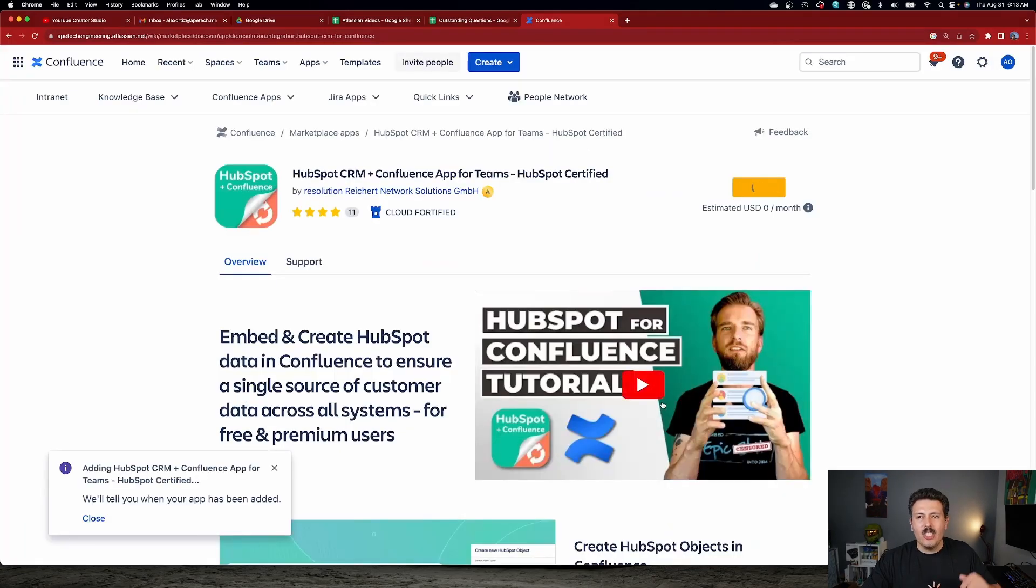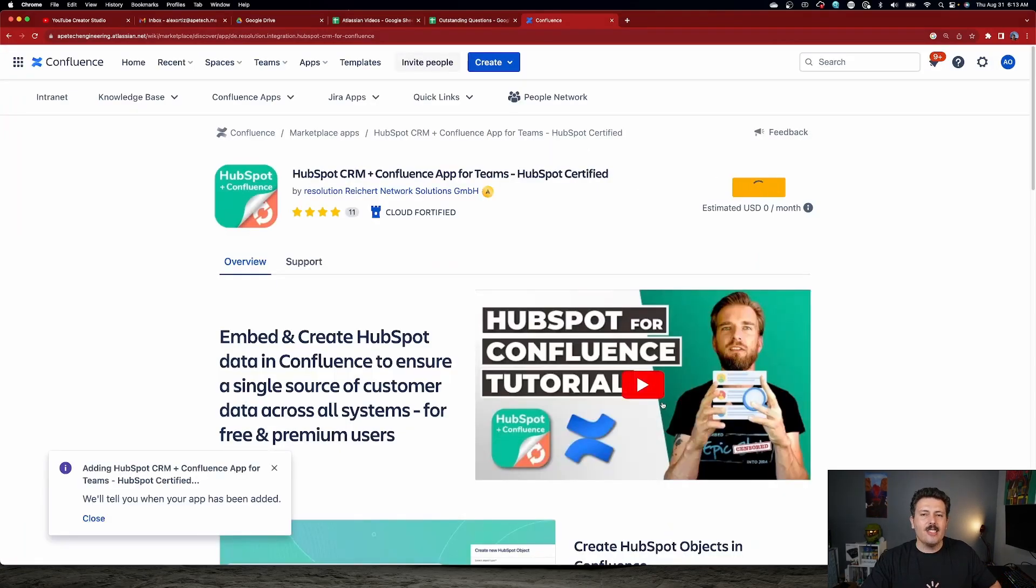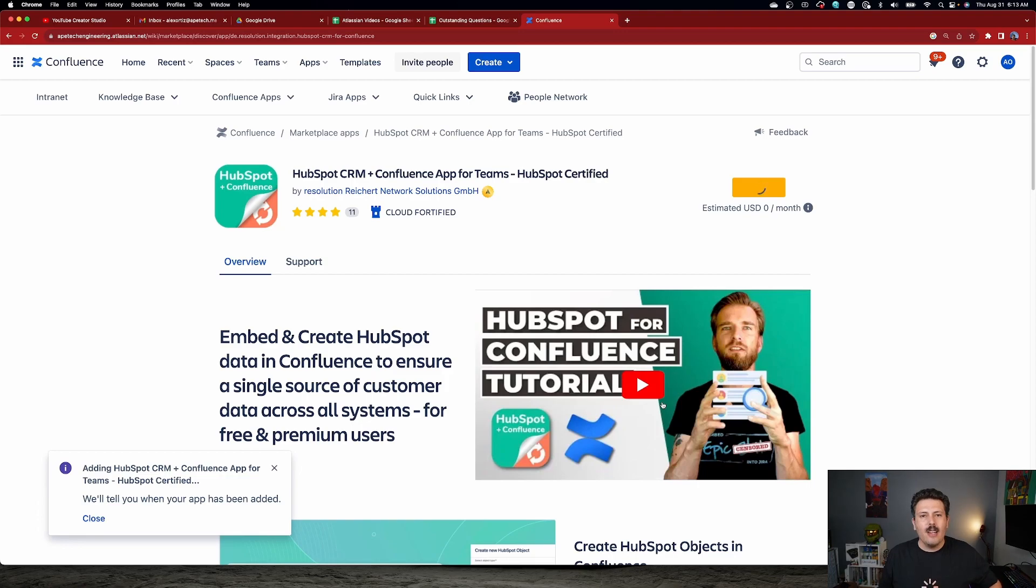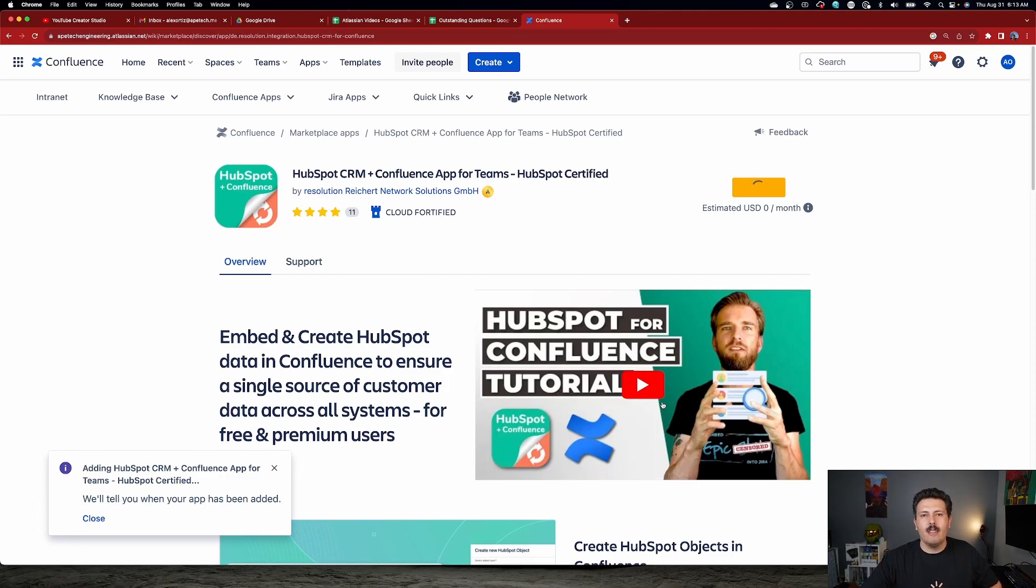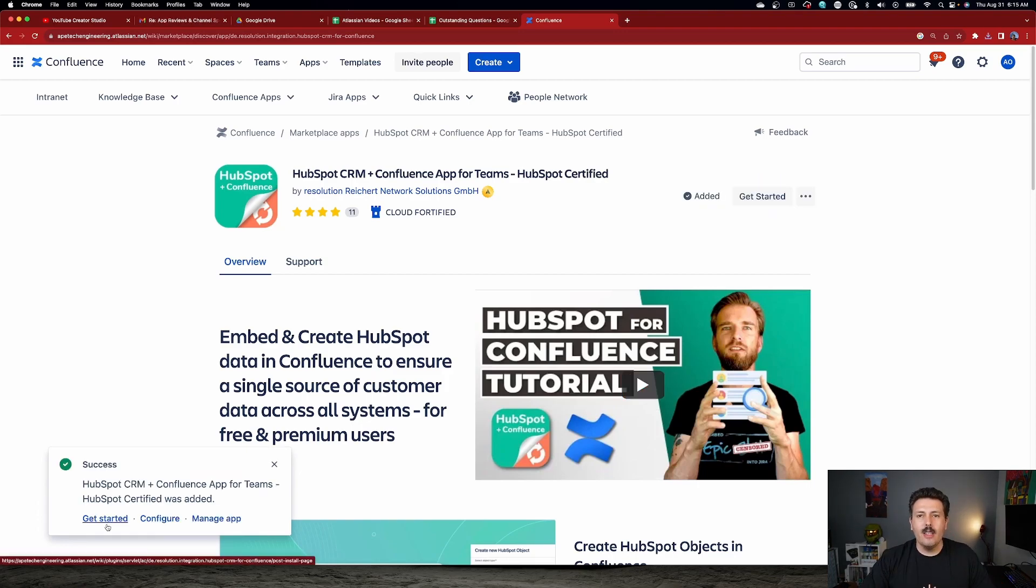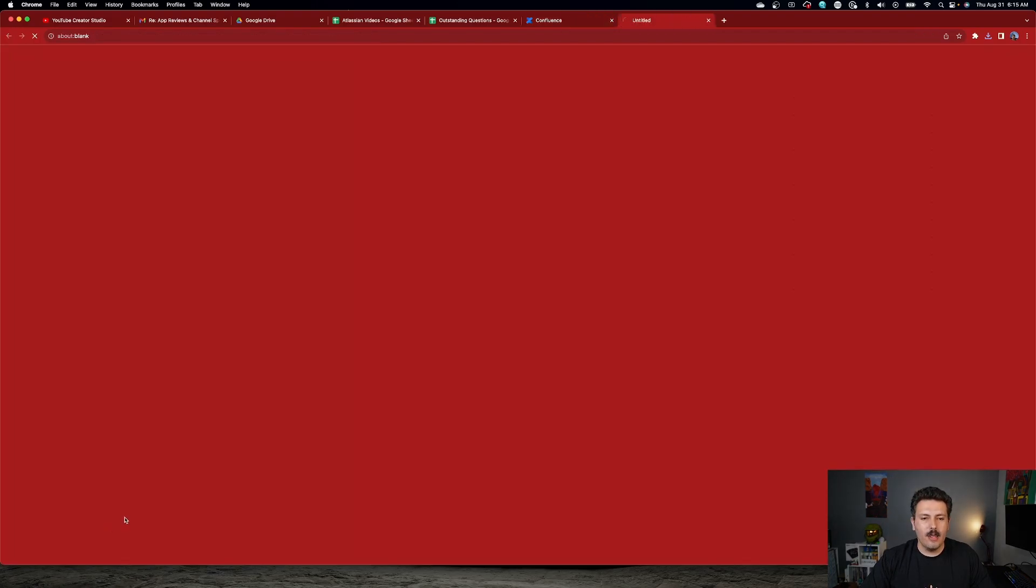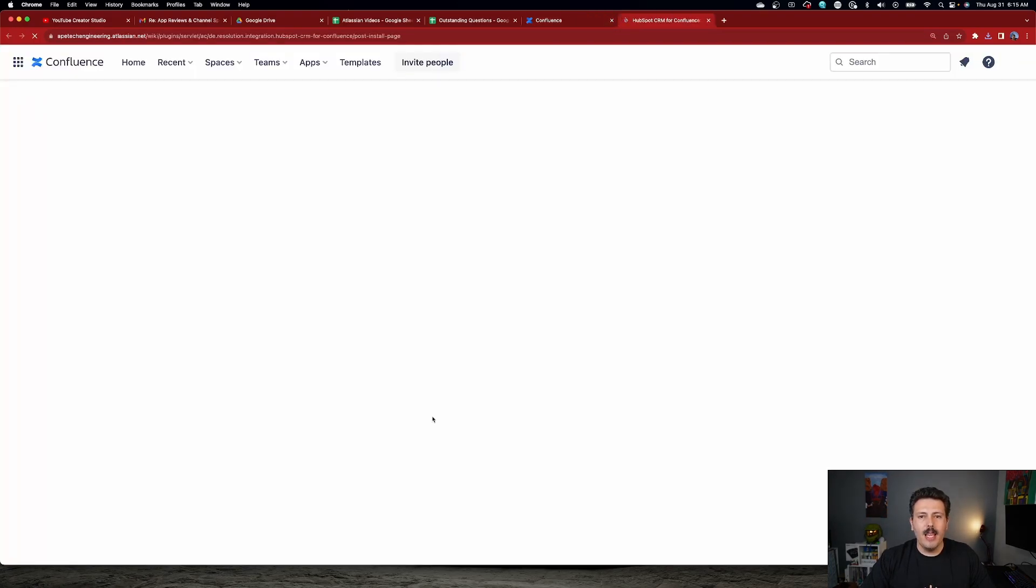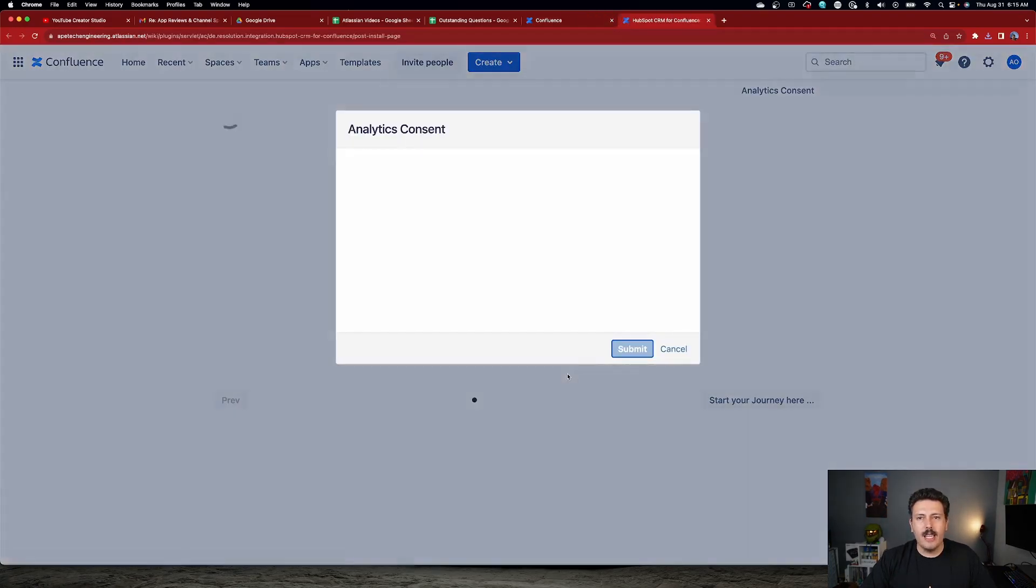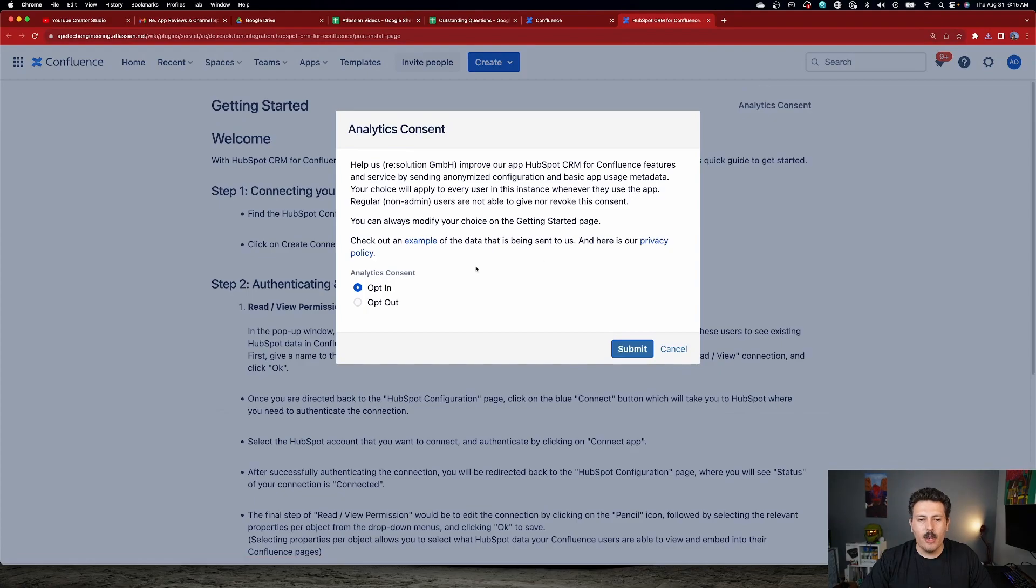And again, don't forget to check out the link in the description down below as you're going to be able to find some discount codes so that you can get 20% off your installation of this application. So once it's done installing, we're going to click on the Get Started button here. And this is going to walk us through connecting and setting everything up correctly.